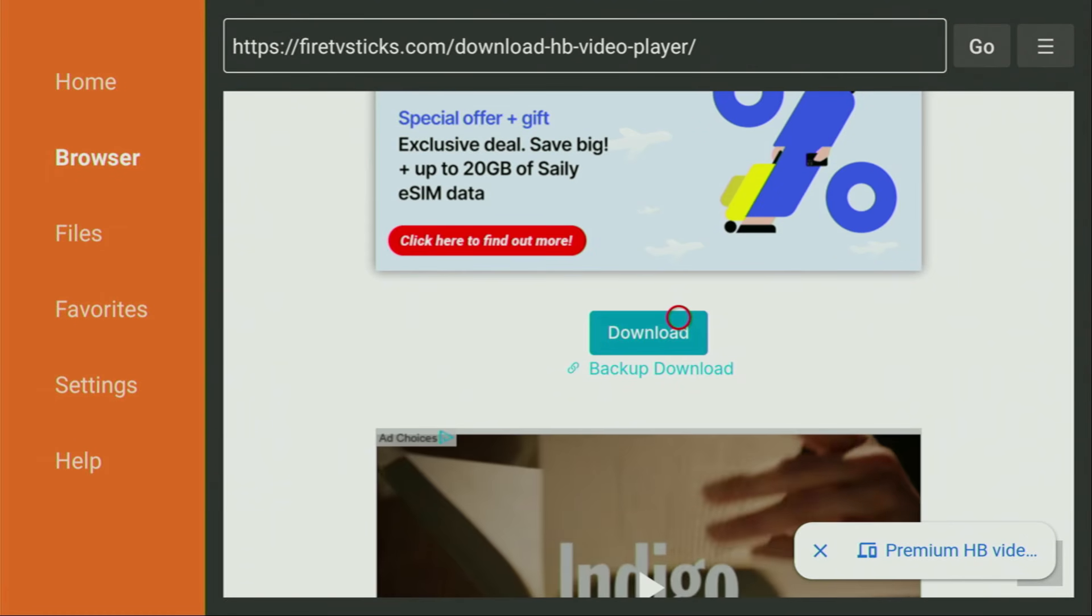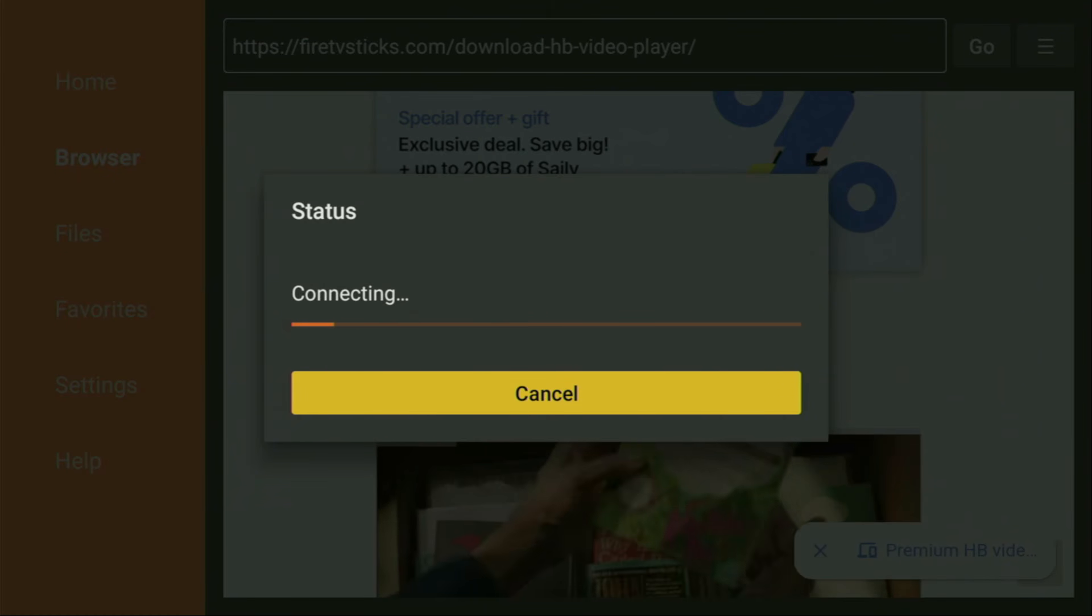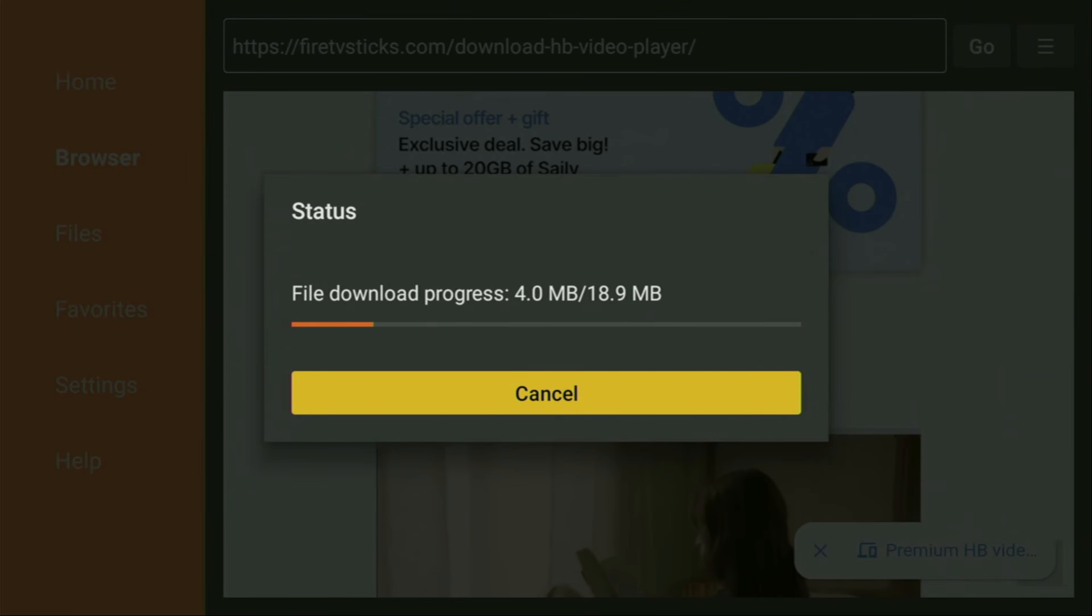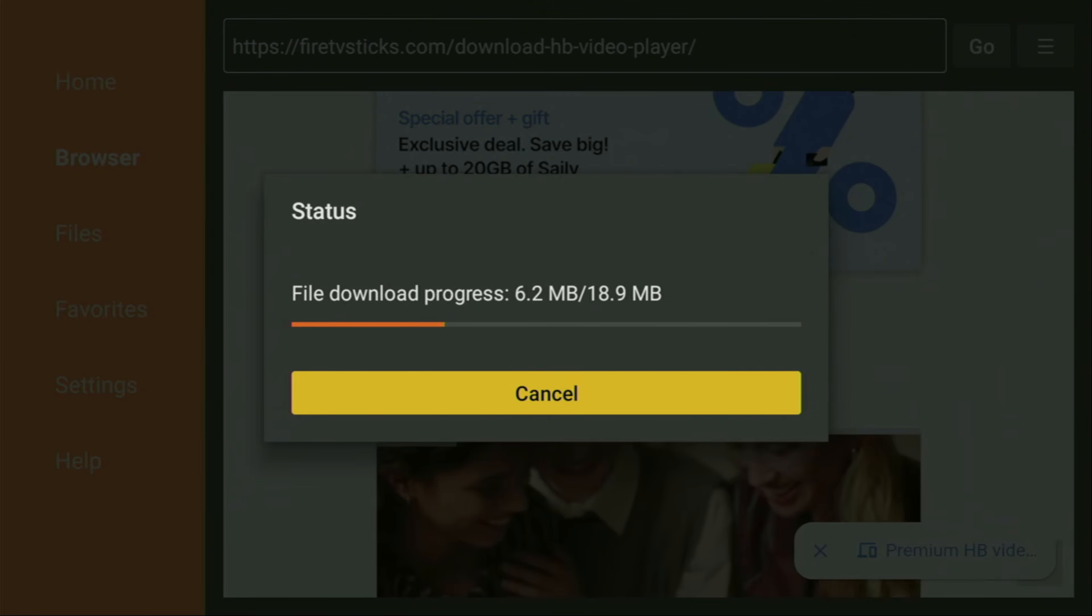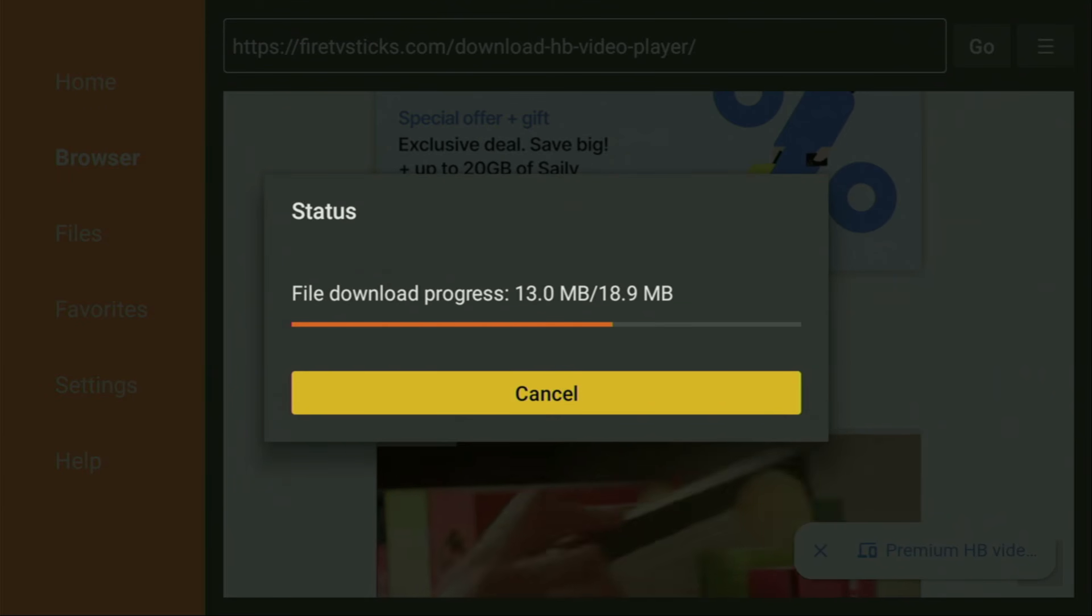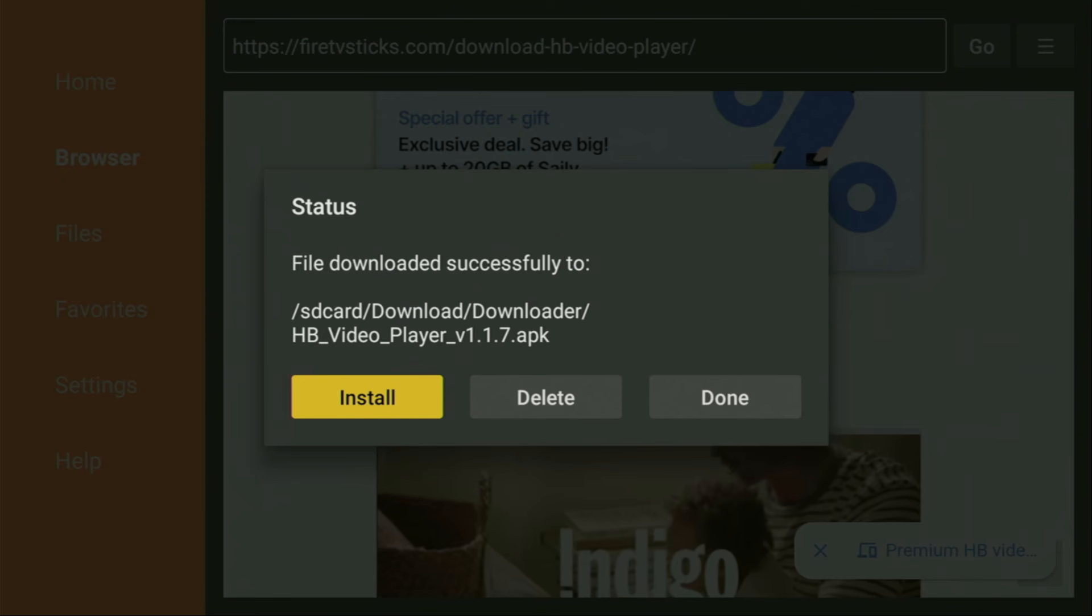And now in a couple of moments, the download should start for us. Usually it doesn't take long, but of course it all depends on your connection speed. Then we'll need to click on install after the download is finished, of course. Wait a couple of moments, click on install. And now HB player will be installed to your Fire Stick or Android TV.